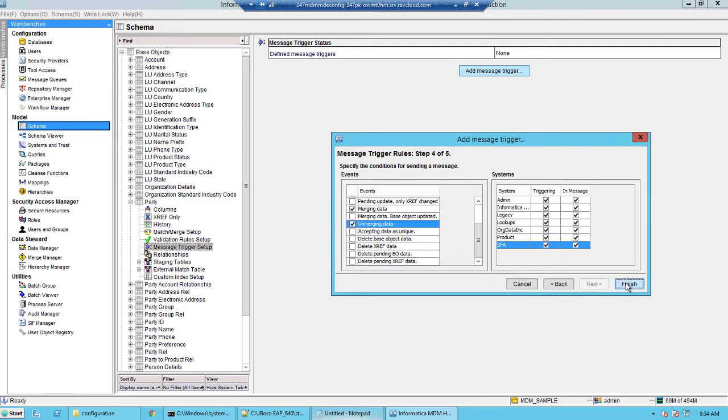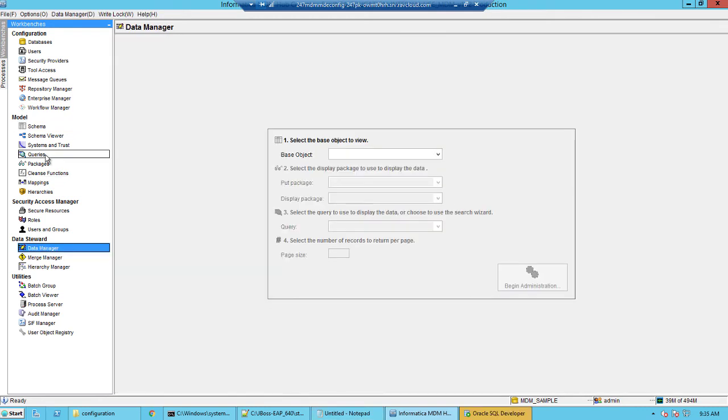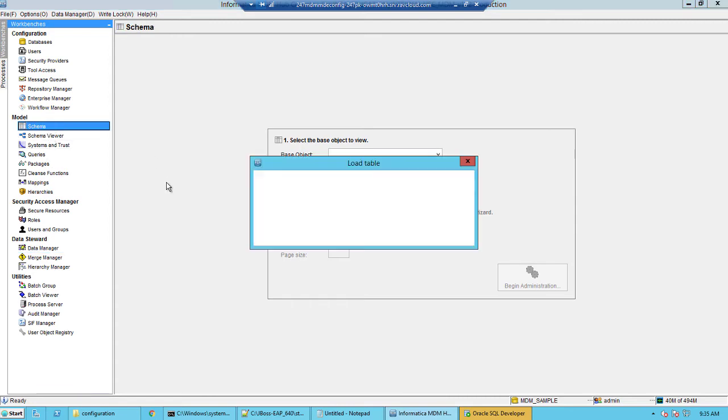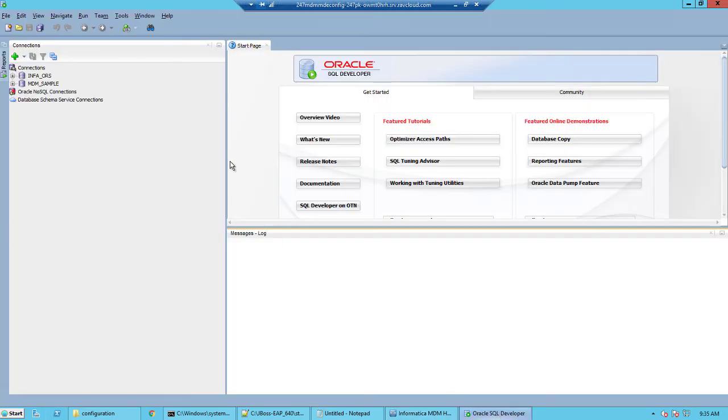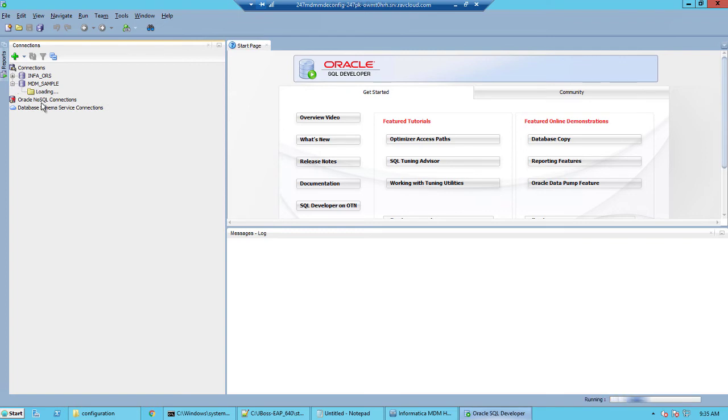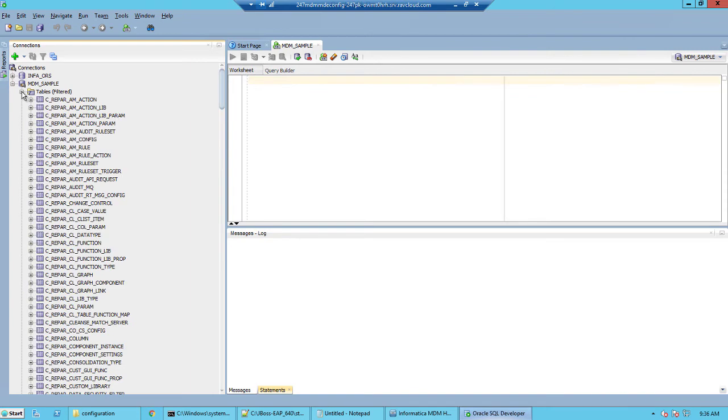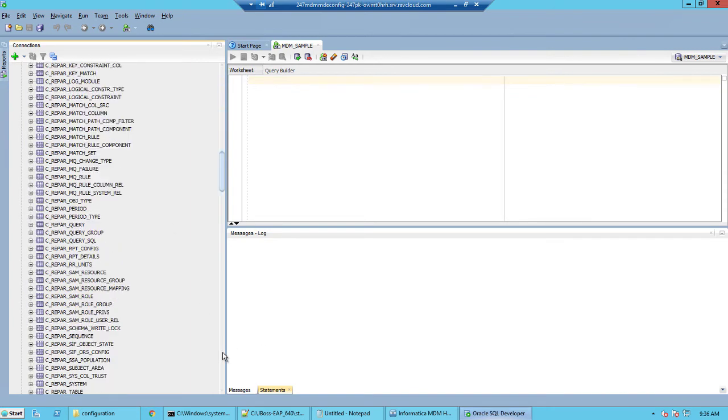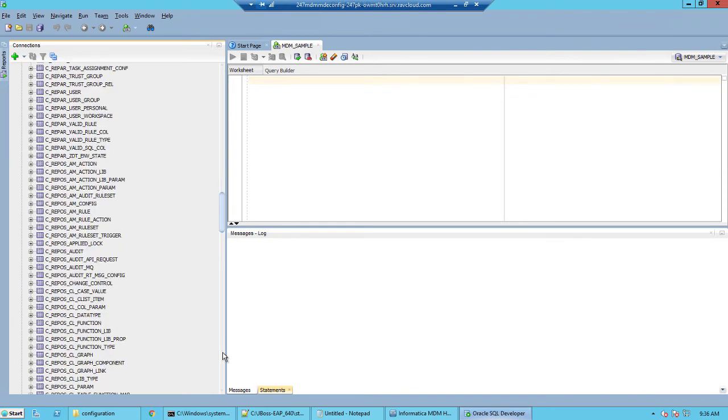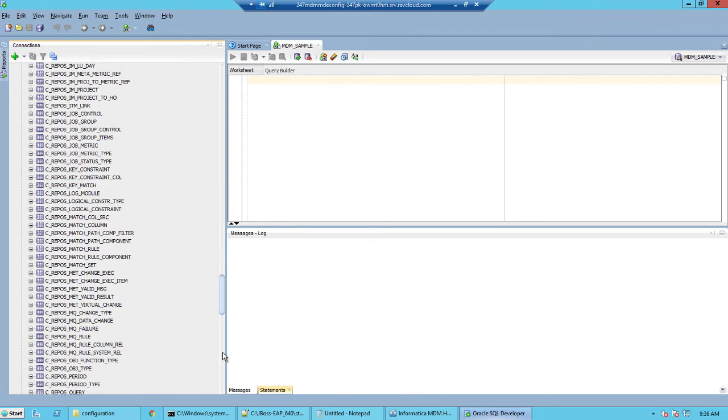Then click finish to save the message trigger setup. Every time a trigger happens, the MDM will put the corresponding records in a metadata table. This table's name is c_repos_mq_data_change. We switch to a SQL client, in this case SQL developer, and navigate to the table. At this time this table will be empty because we haven't triggered anything just yet.